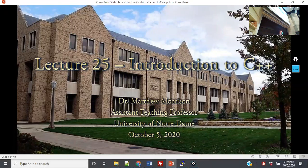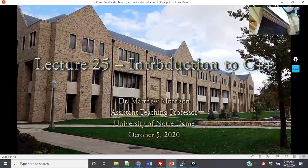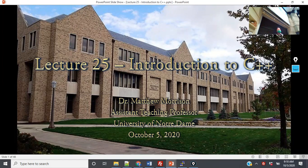Good morning! Today we are going to switch over to a new programming language. Up to this point, for the first eight weeks, we did C++. C++ is going to be what we study for the rest of the semester, and the reason we want to pick it up here is because the idea behind C++ is building upon what is known as object-oriented programming.